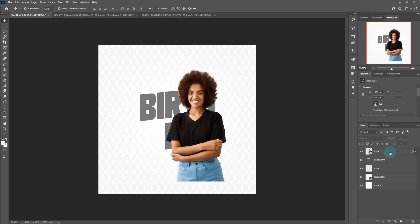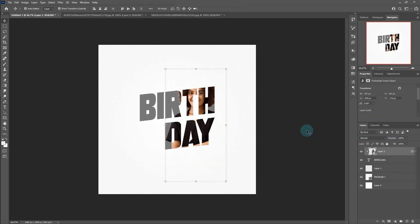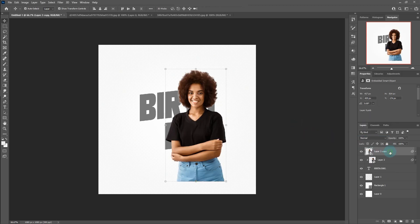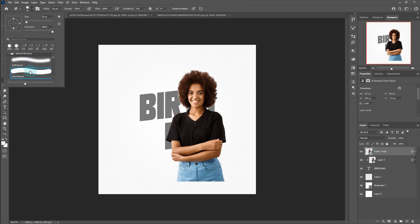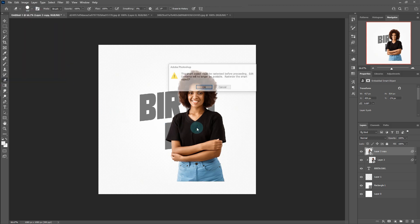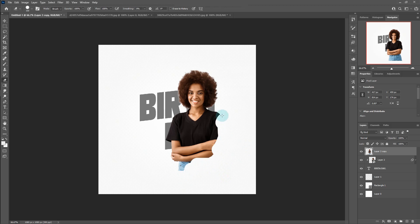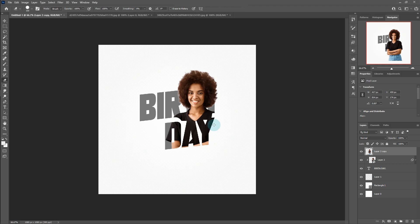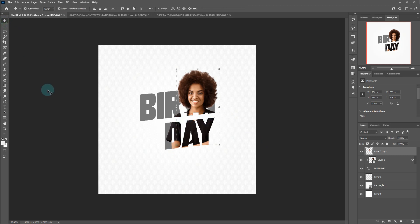Flip-mask the first layer into the text. Rasterize the second image. Clean the unwanted parts and duplicate the text.